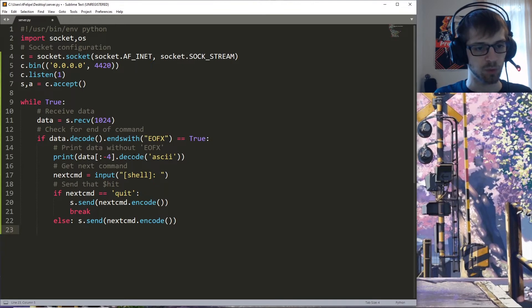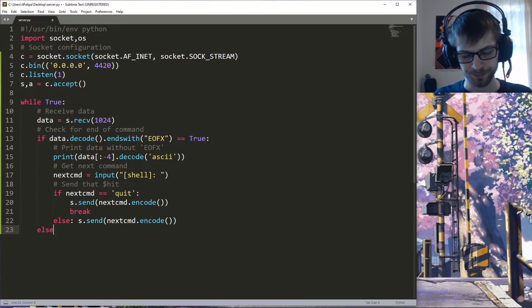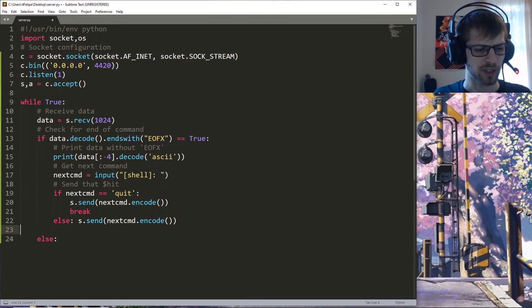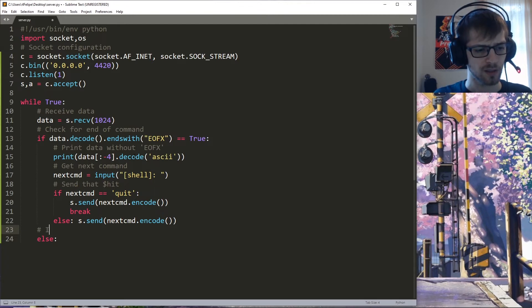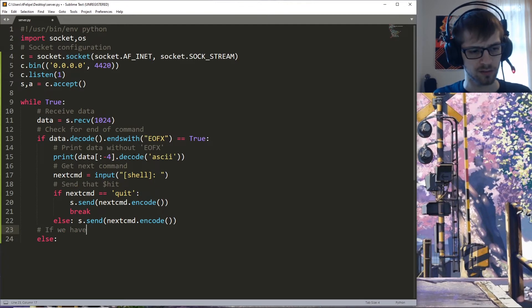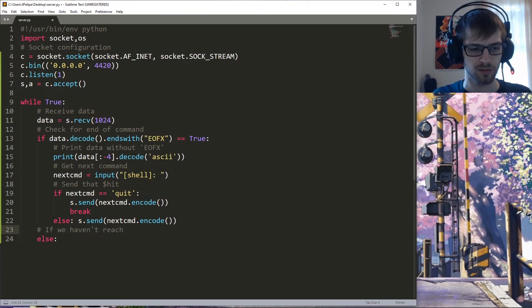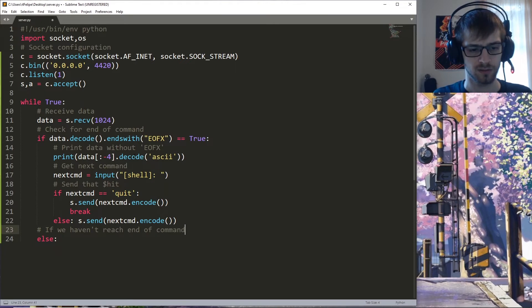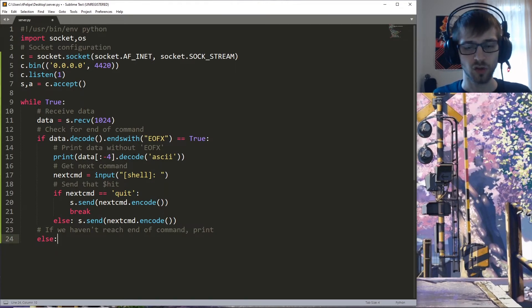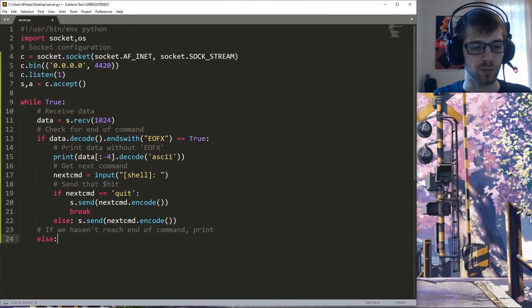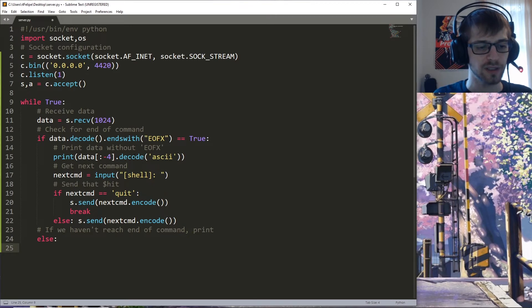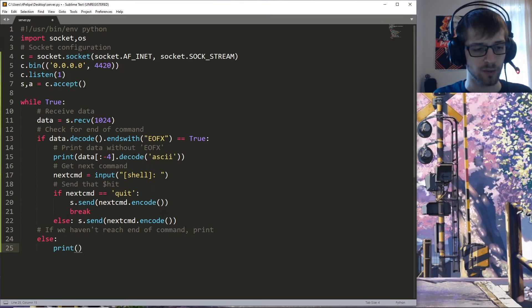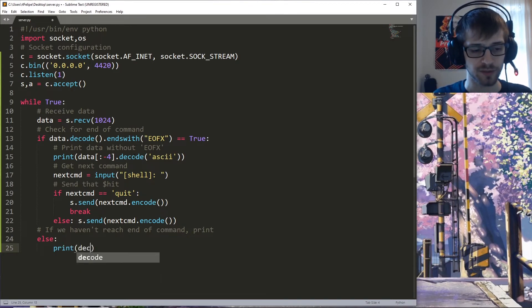We'll put an else over here. I guess we can put a comment here as well to just go ahead and print if we have not reached the end of the output yet. We also have to print.